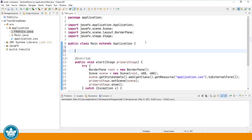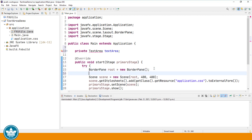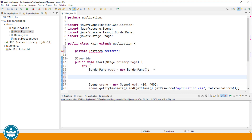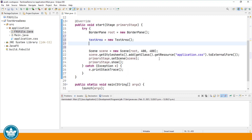First, I'll create a private instance variable of type TextArea. And then in our start method, we'll instantiate an object of that type — textarea equals new TextArea. And we'll add our TextArea to the center area of our BorderPane, which is the root of our scene graph.